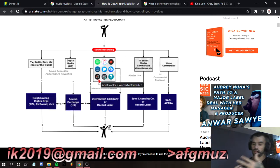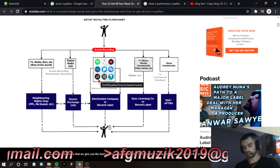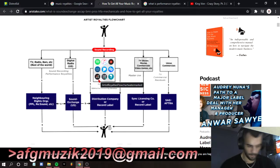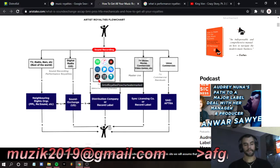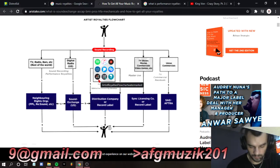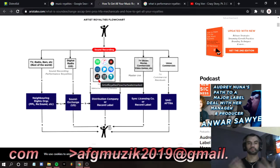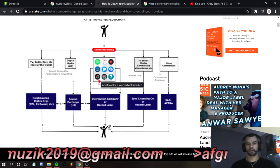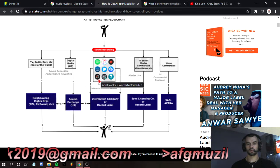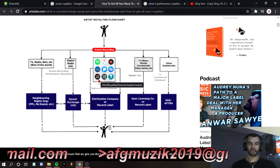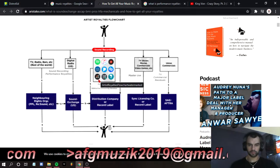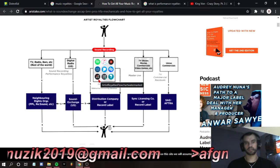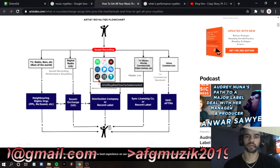I use TuneCore, SongTrust, and SoundExchange — that's what I use to make money. This has been a video on artist royalties and mechanical royalties.